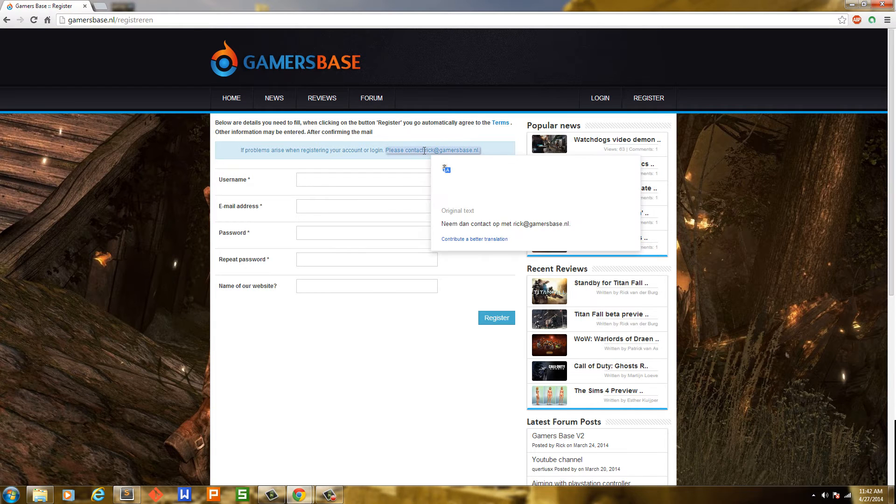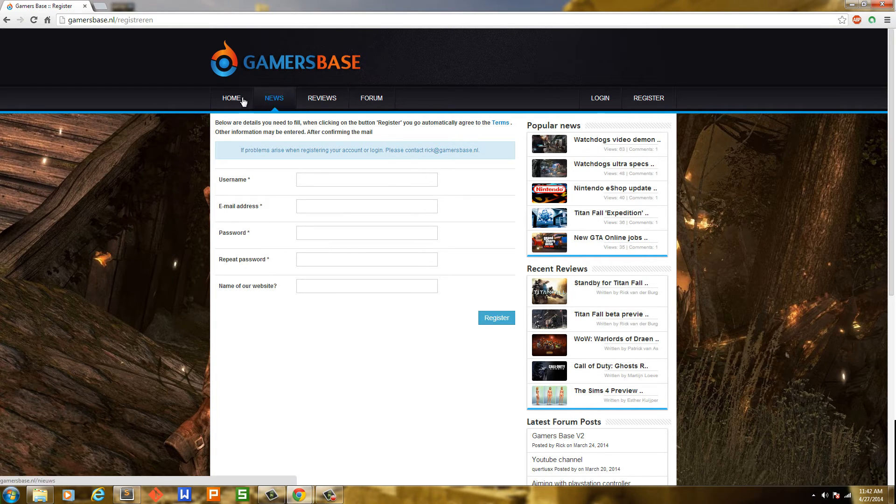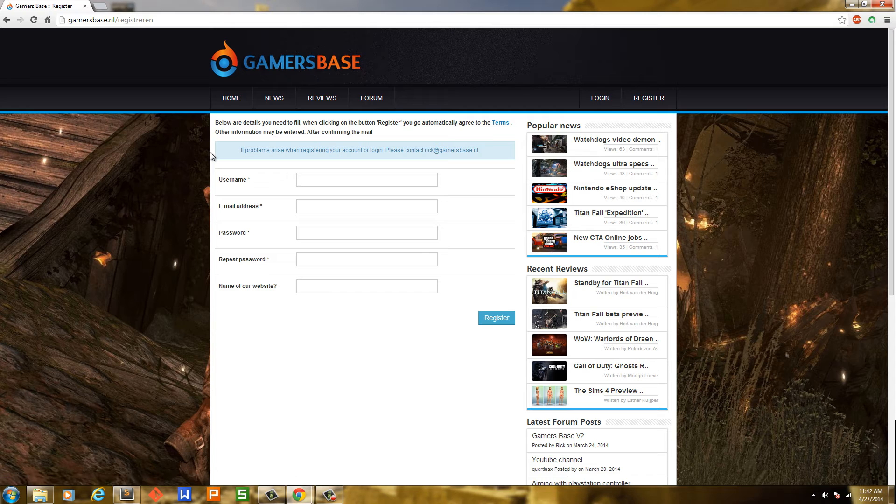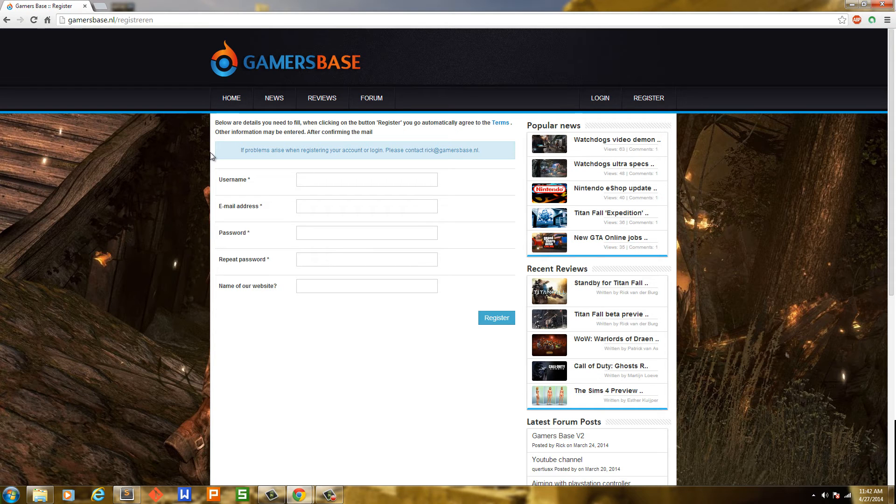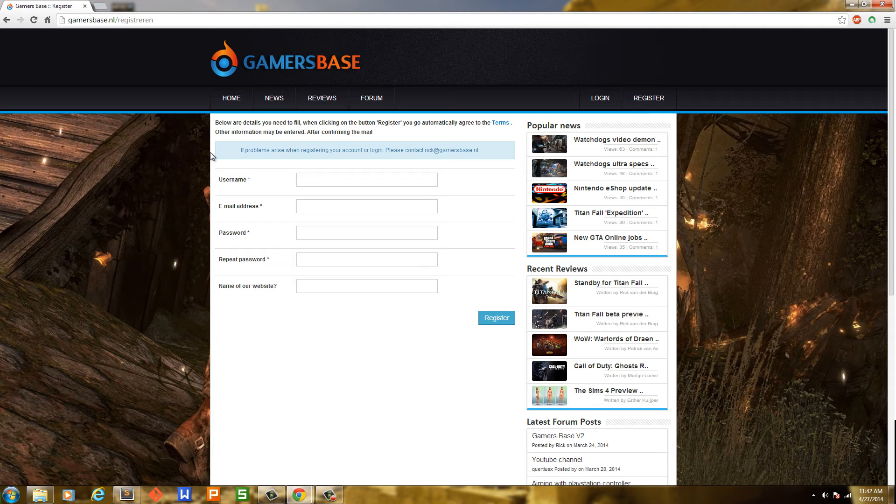I'll leave a link to Rick's Twitter in the description. I encourage you to go check out Gamersbase and see what can actually be done from just watching my videos.